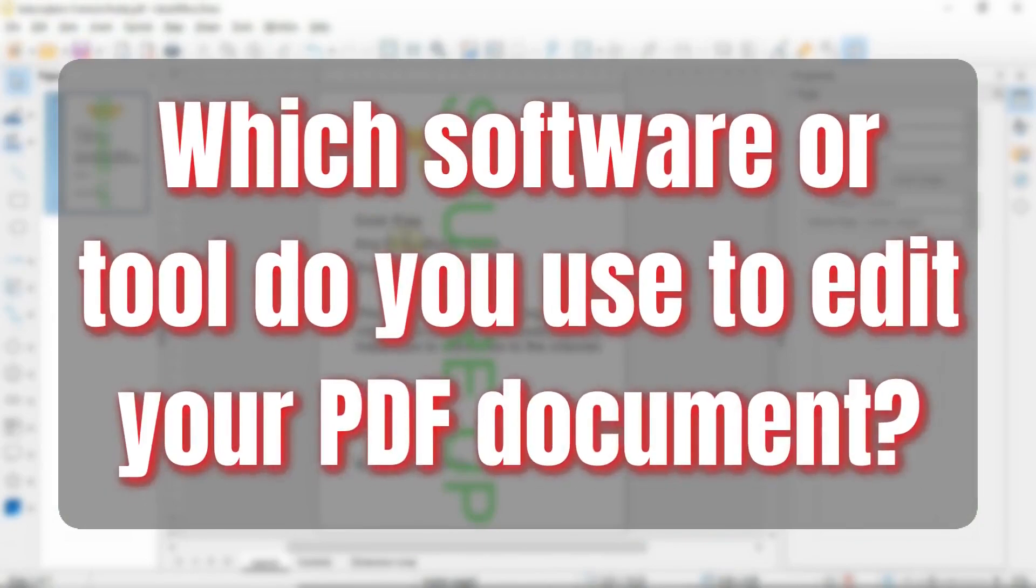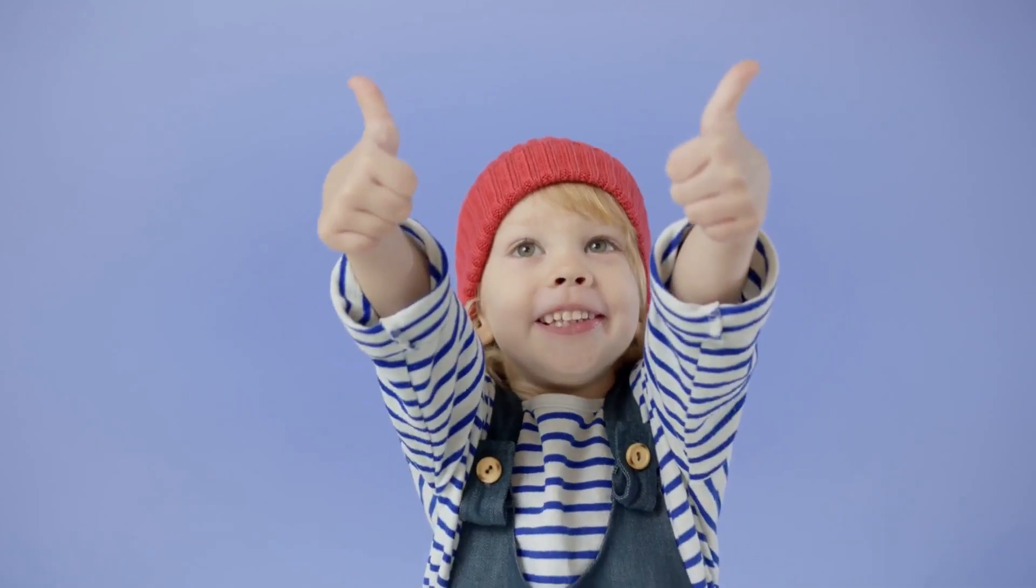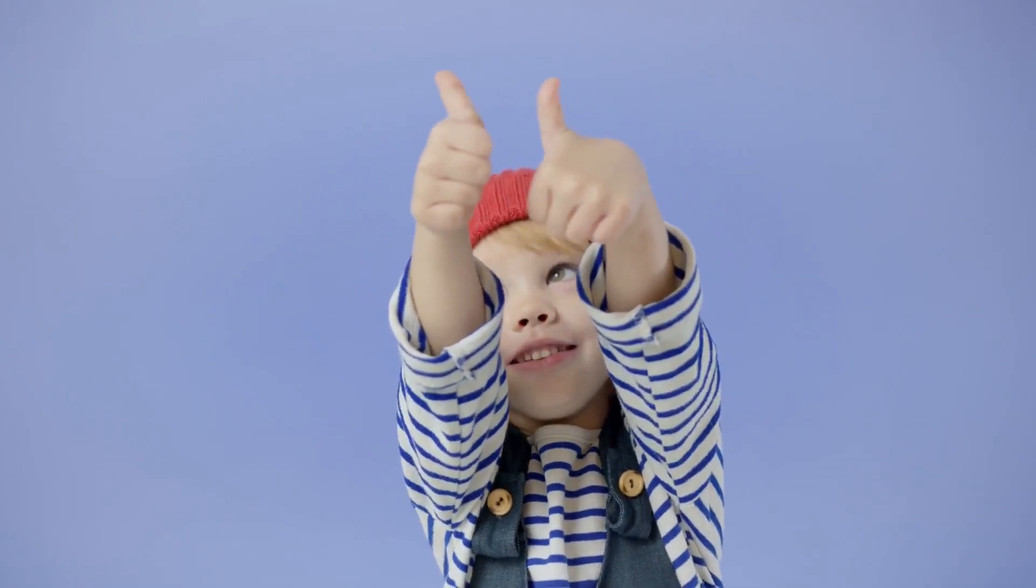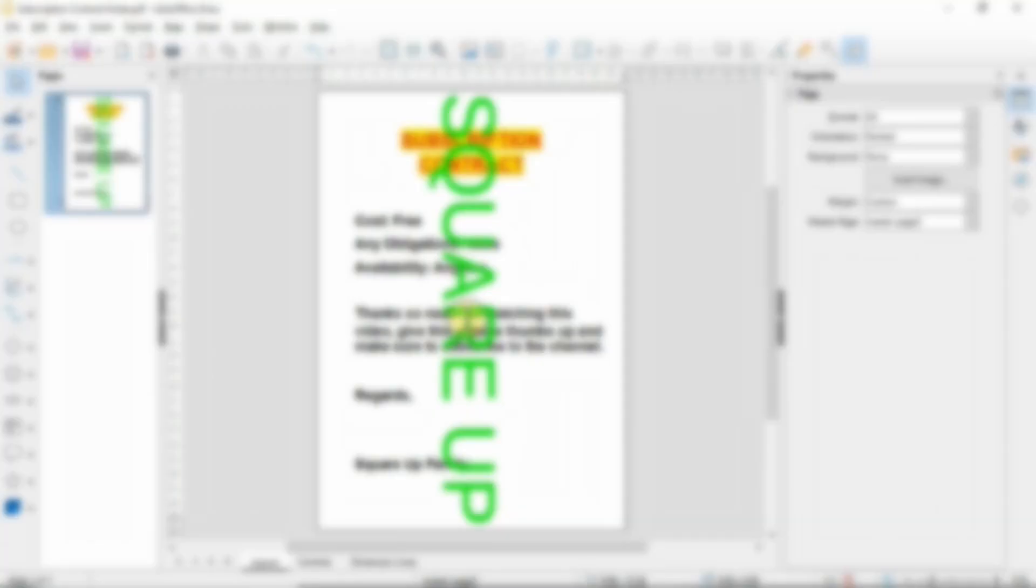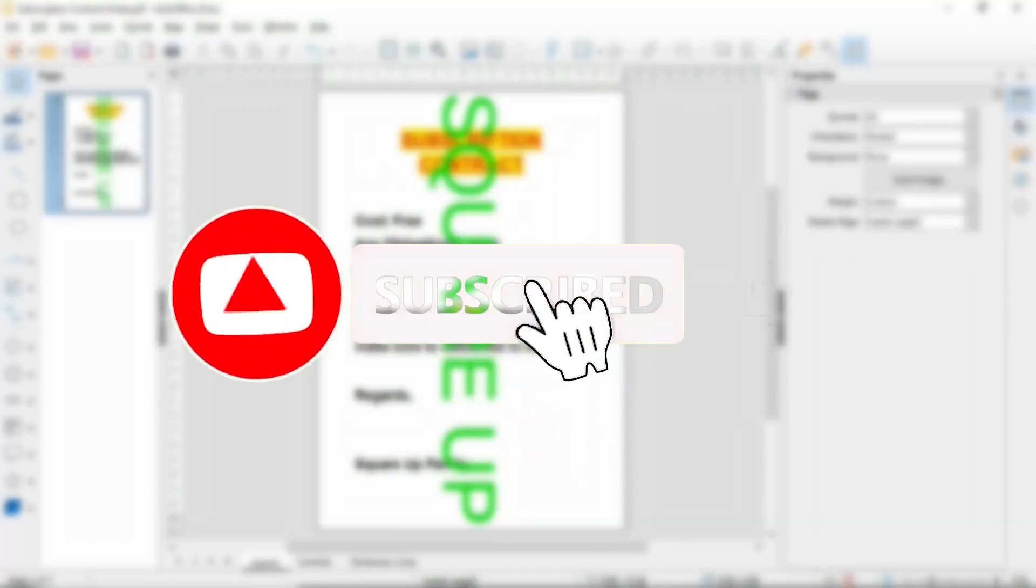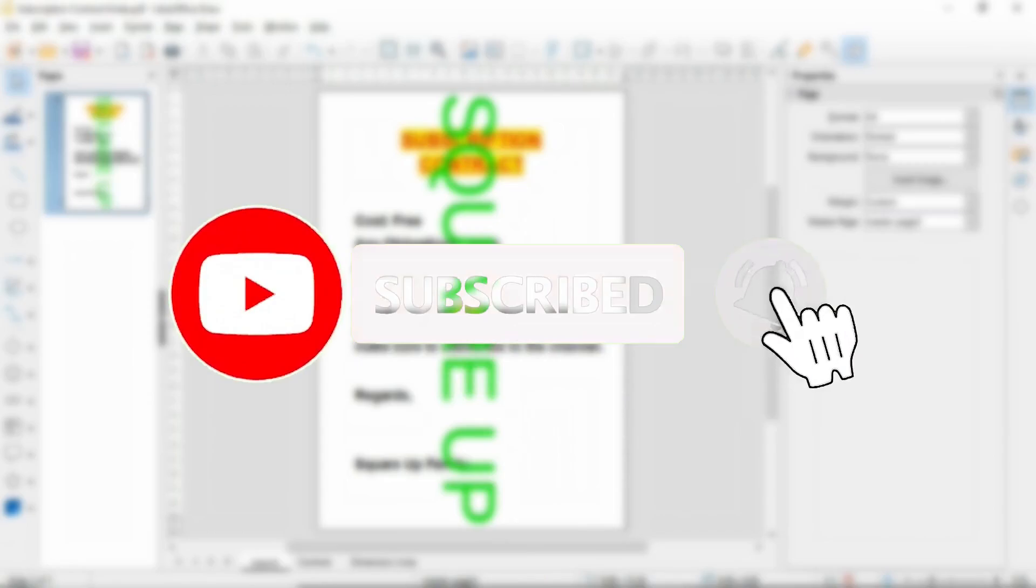Give this video a thumbs up if you think this video has brought you some value and don't forget to subscribe to the channel for more videos. Take care, stay safe, stay blessed. Thank you.